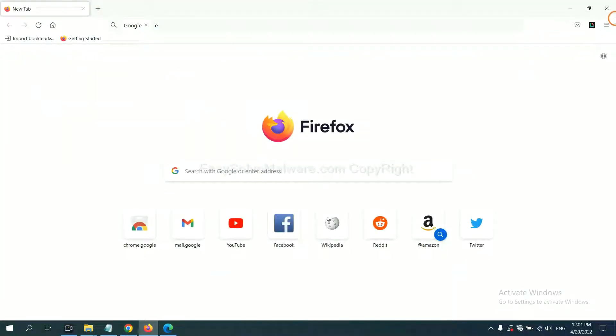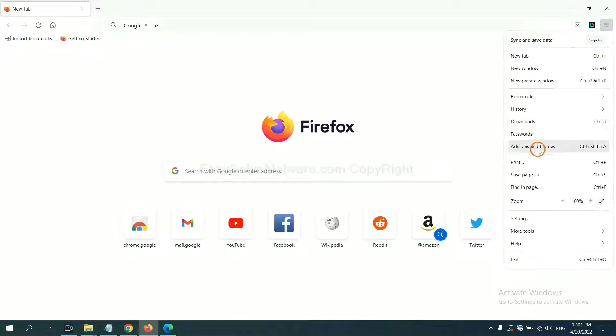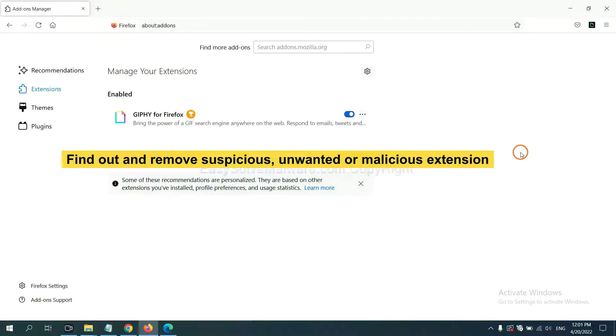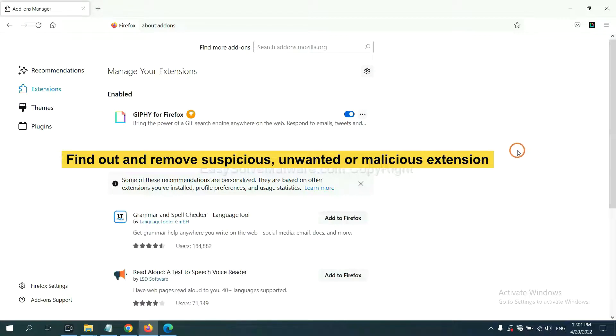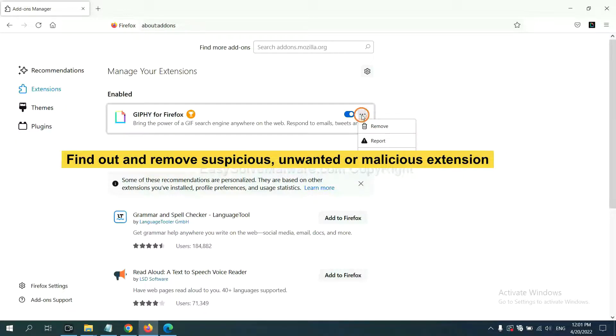On Firefox, click Menu button. Now right-click on Extensions and click Manage Extensions. And also you need to find out and remove the suspicious extensions. Click here and click Remove.